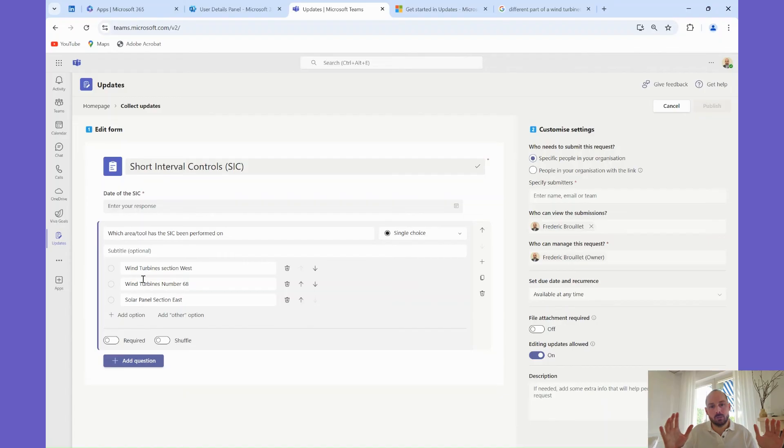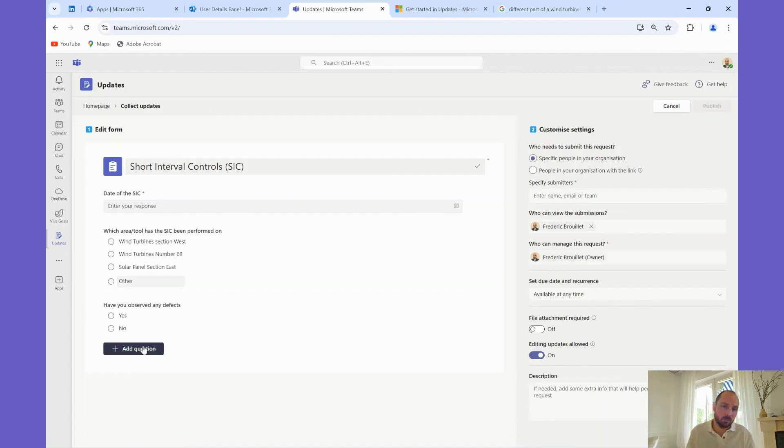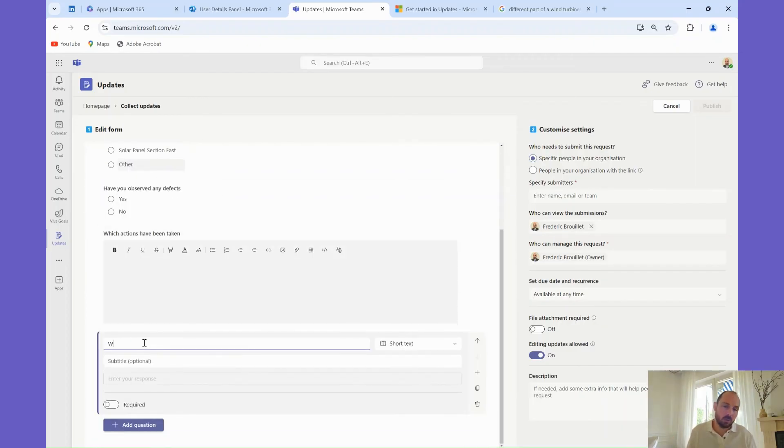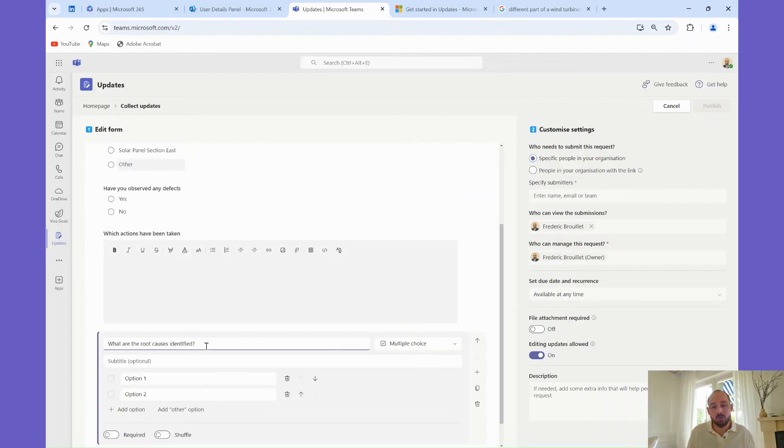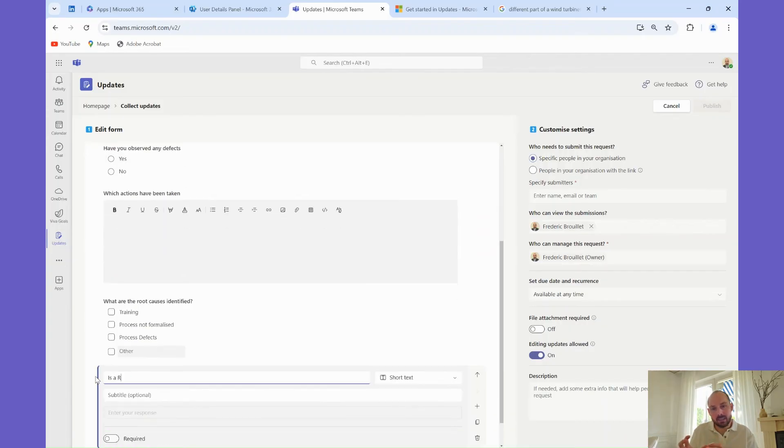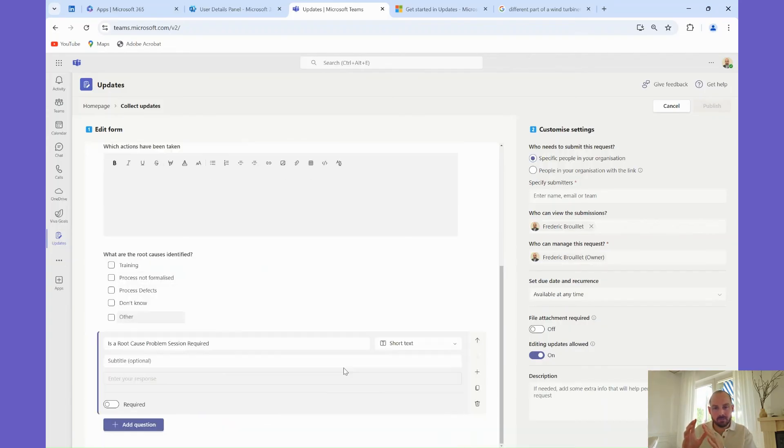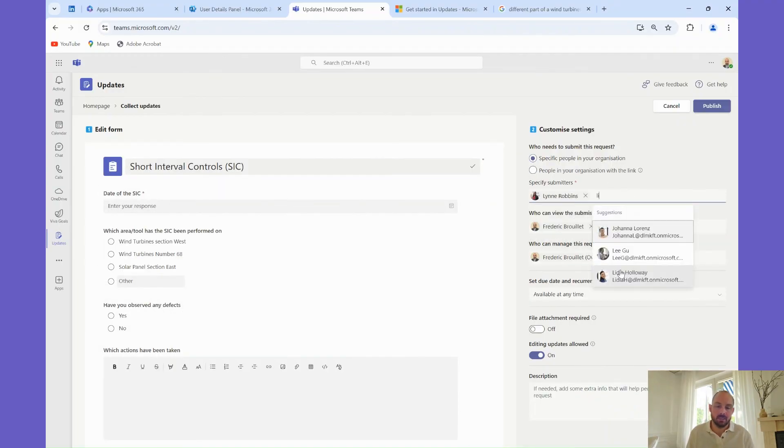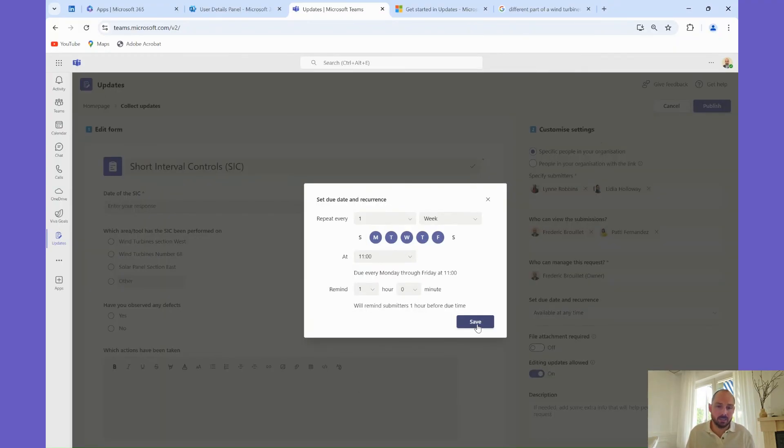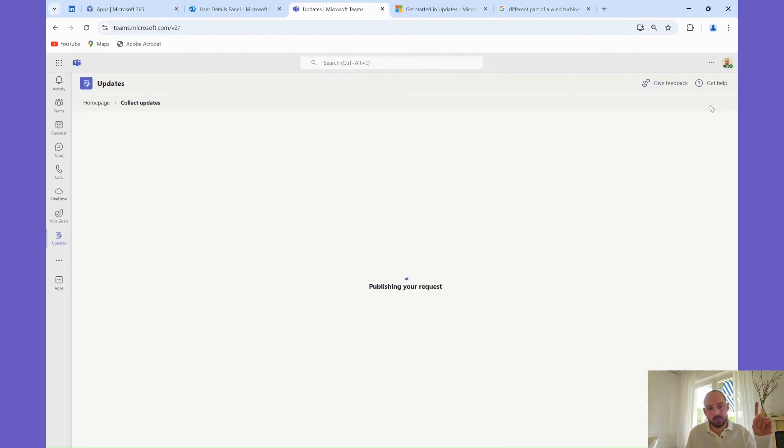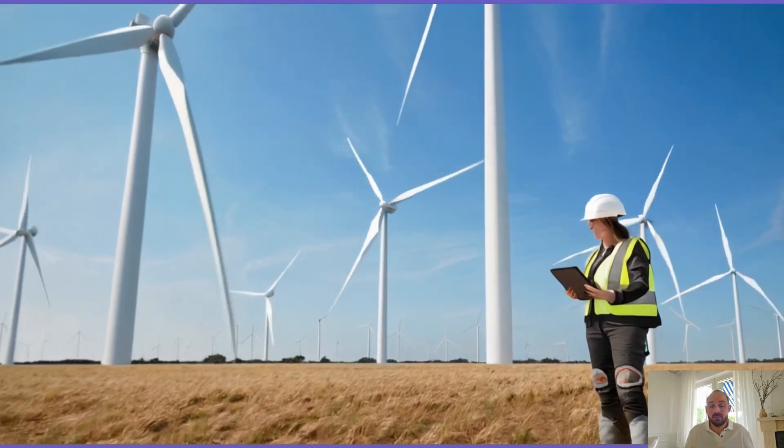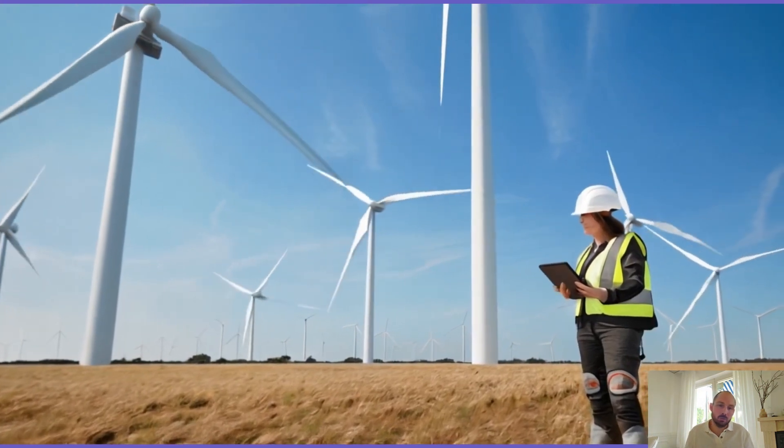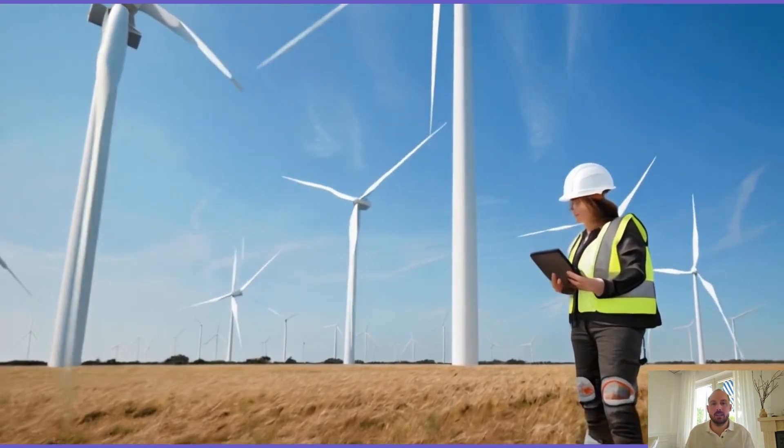If you are familiar with Microsoft Forms, this is pretty much a simplified version of Microsoft Forms. For my short interval controls update that will be used to identify root causes and issues for continuous improvement, I will ask my team to record the date of the update, which equipment, materials was controlled, the defects observed, the actions taken, and the root causes identified, as well as a picture. I will designate Lydia and Lynn in my team for those short interval controls, and they will need to happen daily before 11am. And I am also expecting a picture of the equipment.